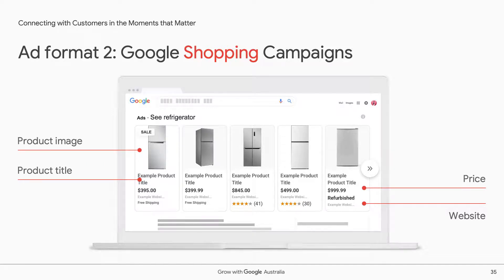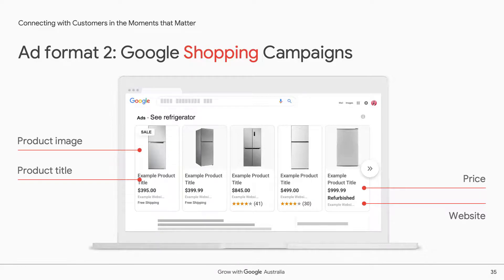Ad format two is Google Shopping Campaigns, also available through the Google Ads interface. These are more than just text ads — as we can see for refrigerators, you can see a price, image, title, and brand name. Shopping ads are only available to retailers selling a physical product. Like search, they are pay-per-click, meaning you only pay when a user clicks, and you control the budget with full flexibility.